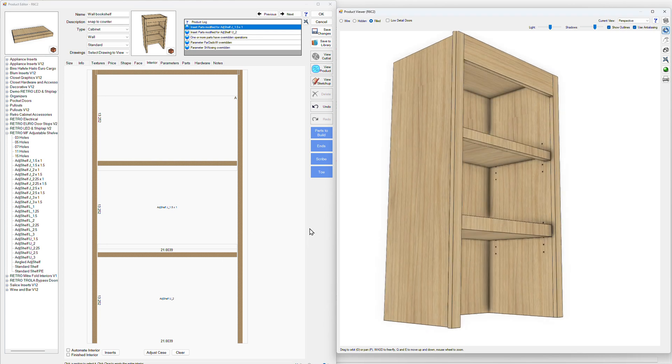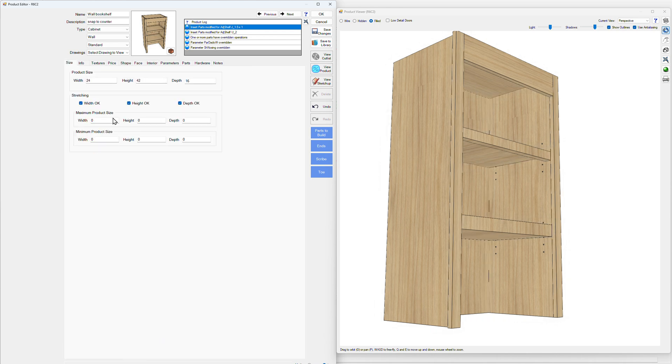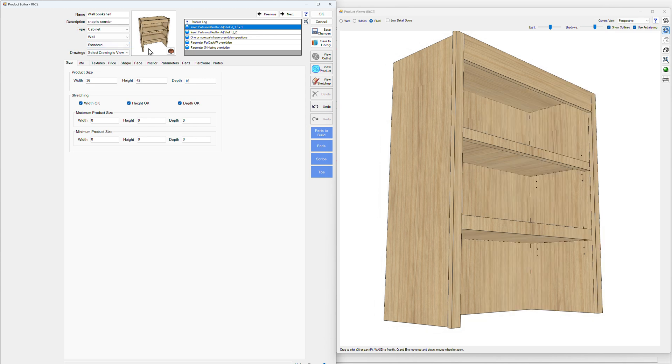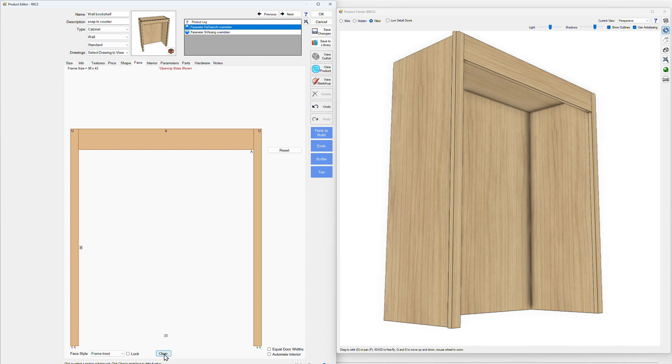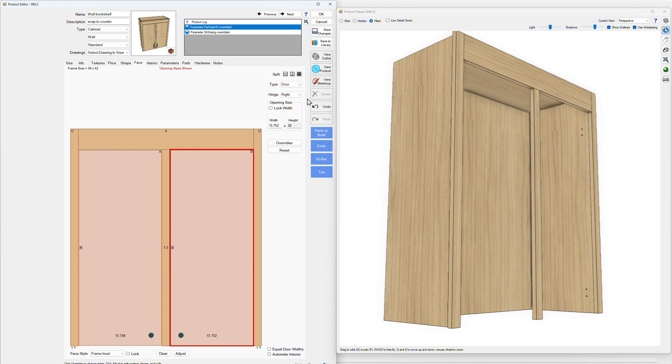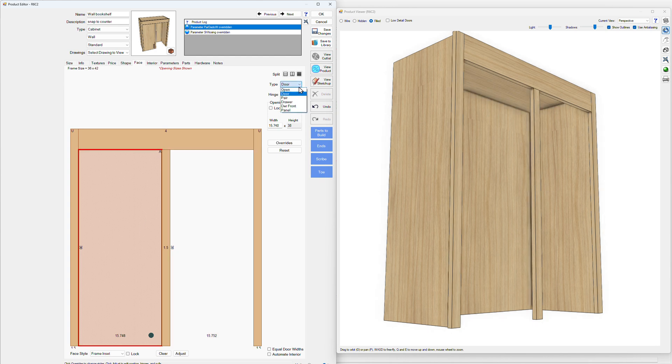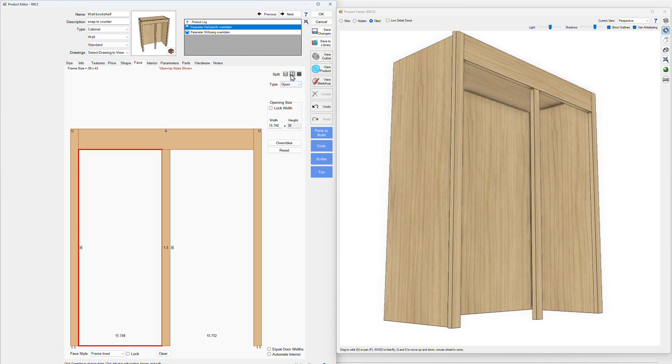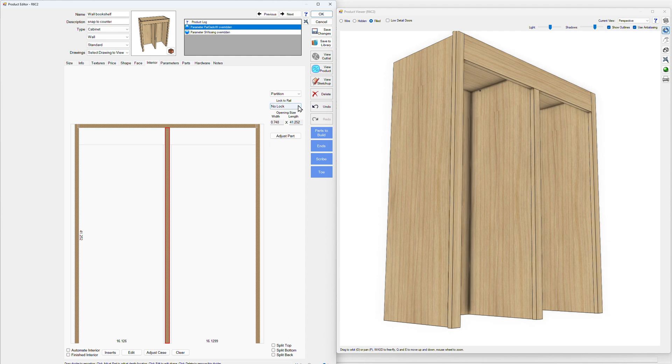It doesn't always work this way, however. Let's just say we have a bigger cabinet that's 36 and we have a partition. Add a partition here. We'll throw this in the center.